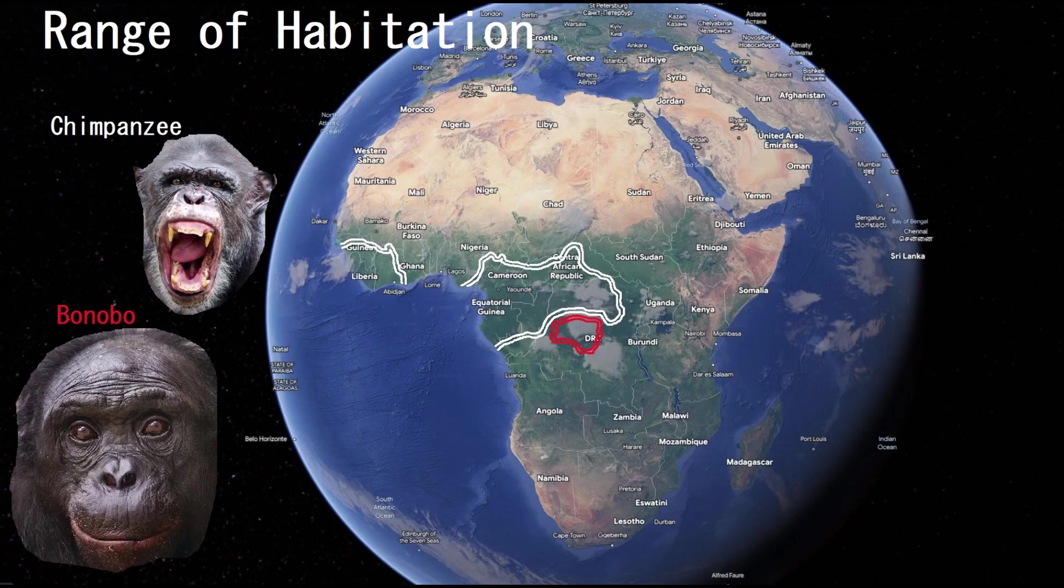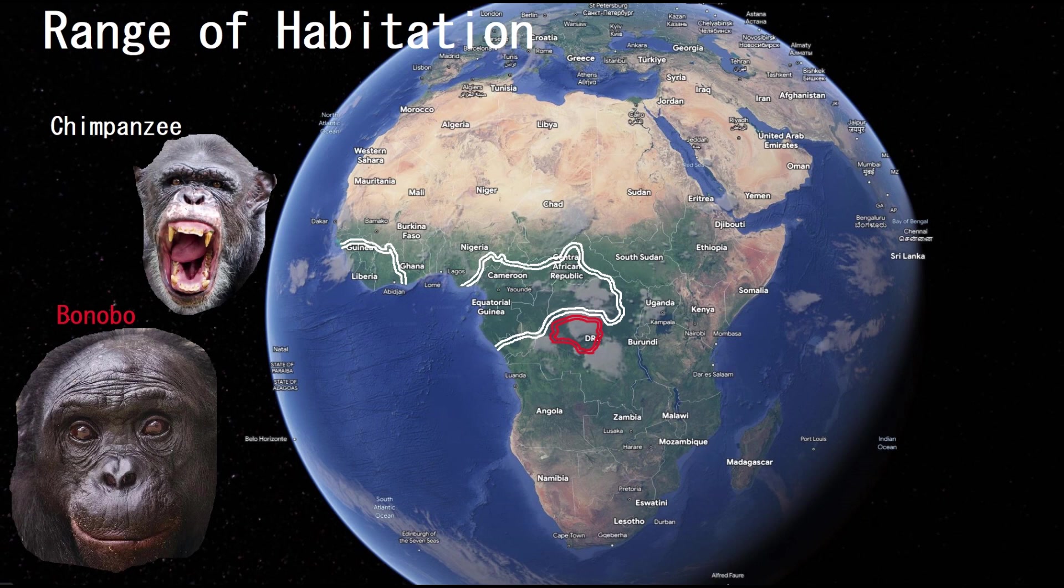Bonobos and chimps are closely related and they both live in Central Africa. Bonobos live in the Democratic Republic of Congo, whereas chimps have a more diverse environment.